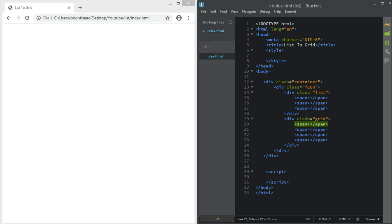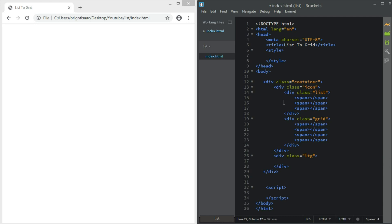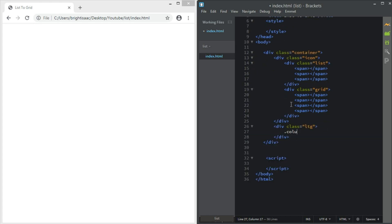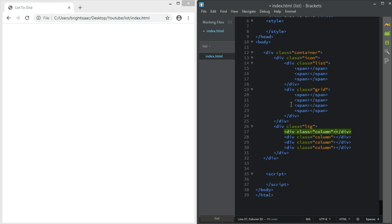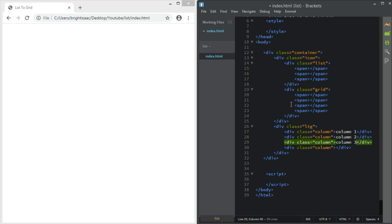After that, we should add our list-to-grid section — let's name it 'ltg' for short form — and give it a class of 'coding'. You can add as many items as you want, but I'm just going to make four. I'll name them column one, column two, column three, and column four.